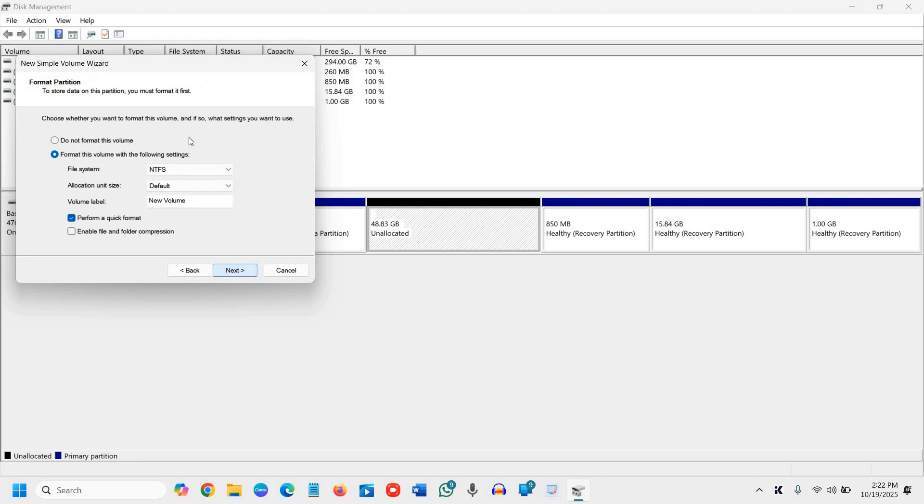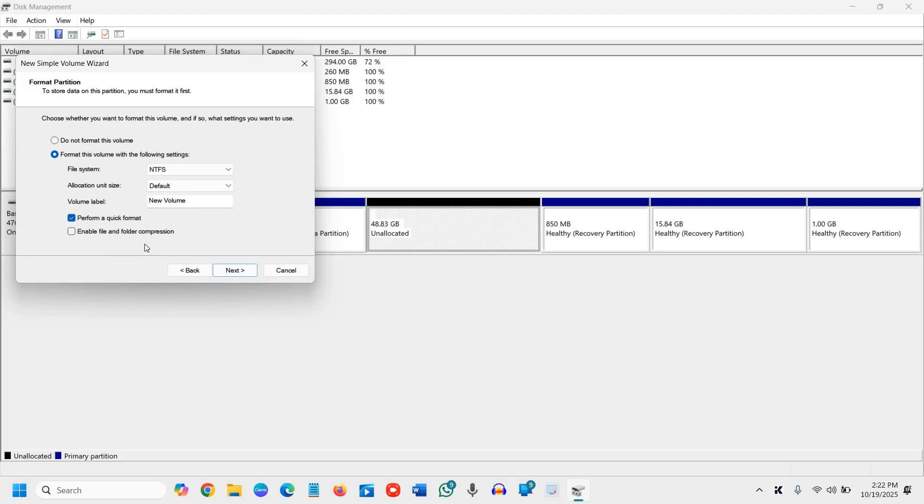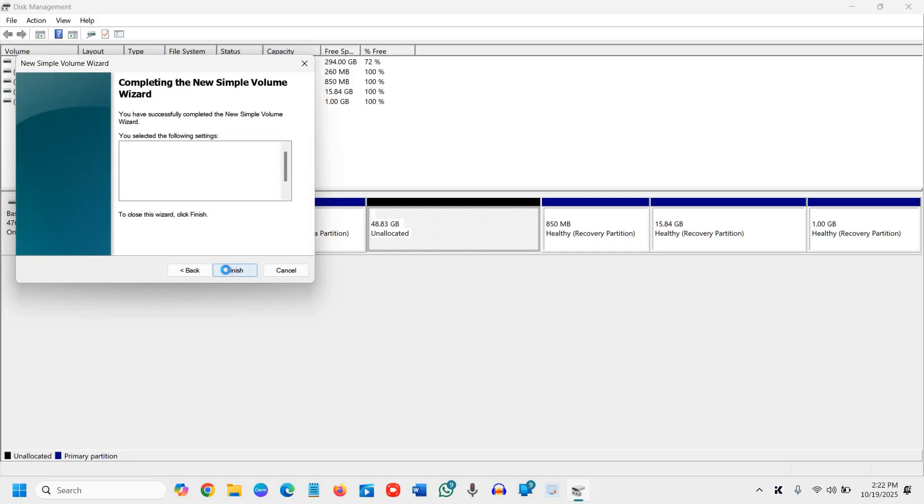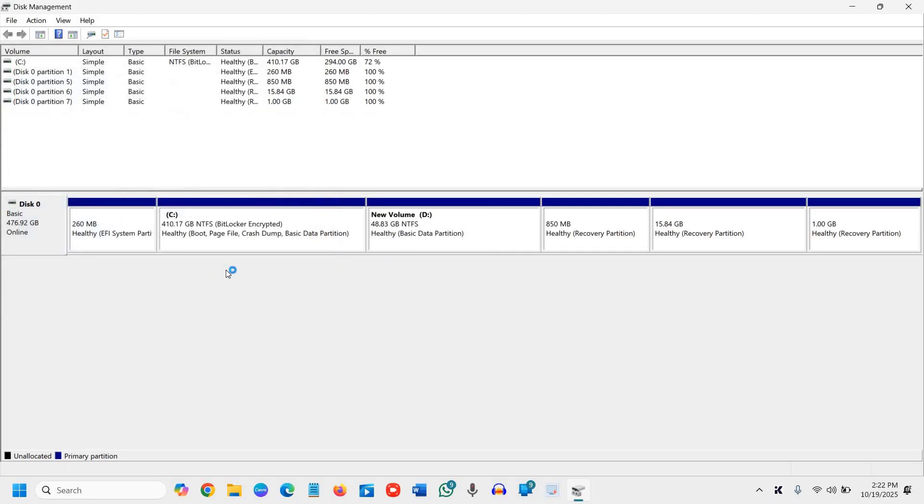I'll click next, and the file system should be NTFS with default volume label. Make sure the check mark is there, otherwise it will take much time to format. Click next. Basically, you don't have to do anything, just click next and click finish.